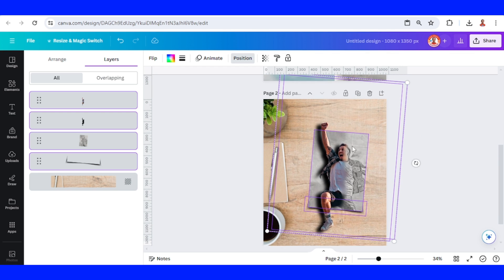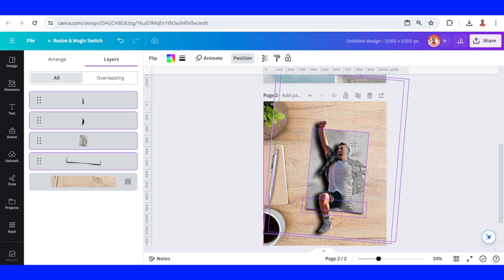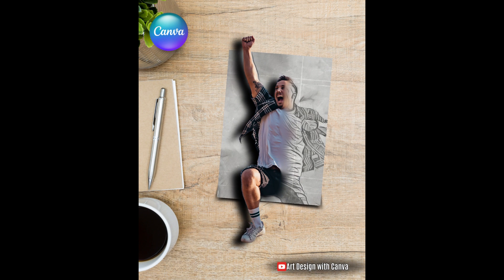So now we have the effect that a sketch comes to life. See you next video, have fun with Canva.